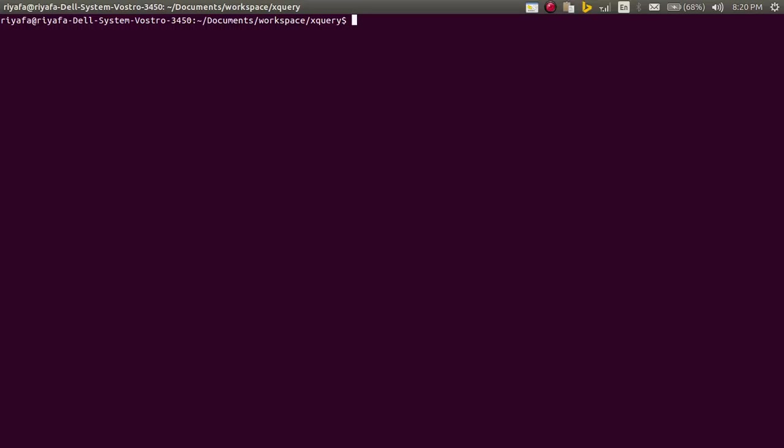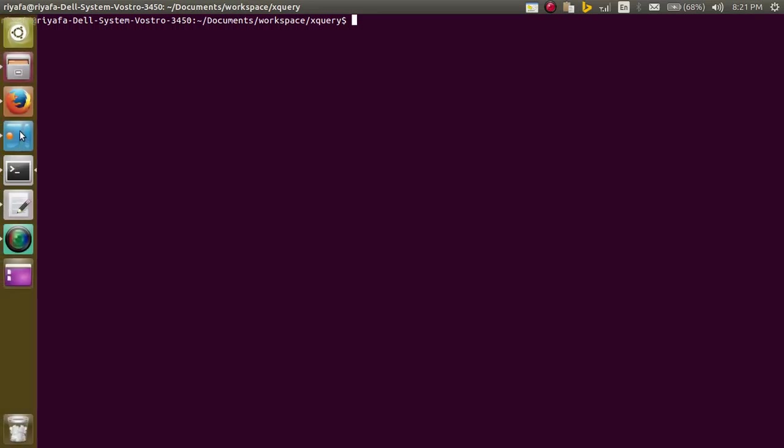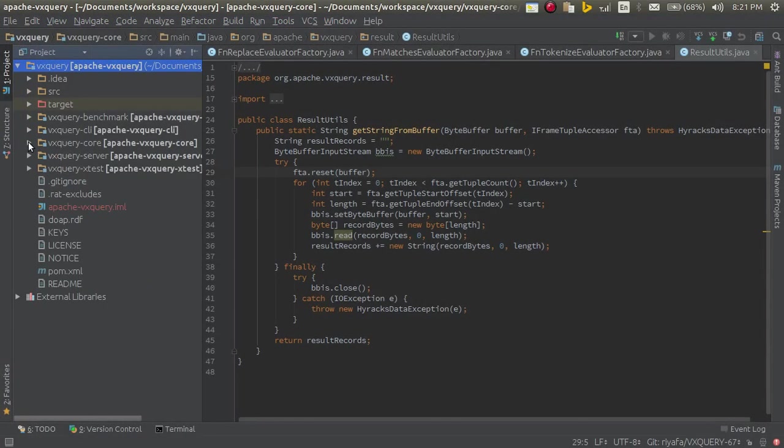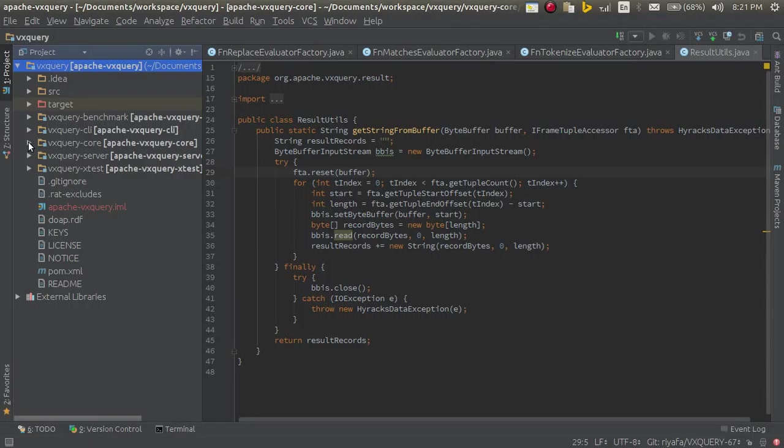VXQuery is a standard compliant XQuery processor written in Java. So I have this VXQuery code here. It doesn't matter, you can use this method to debug any server.